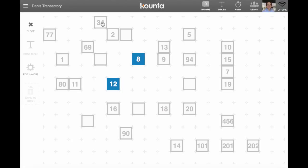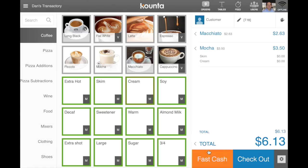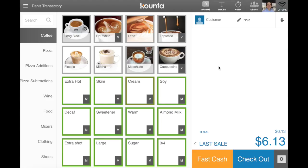I'm able to view my tables layout, apply orders to tables — and this is all 100% offline.